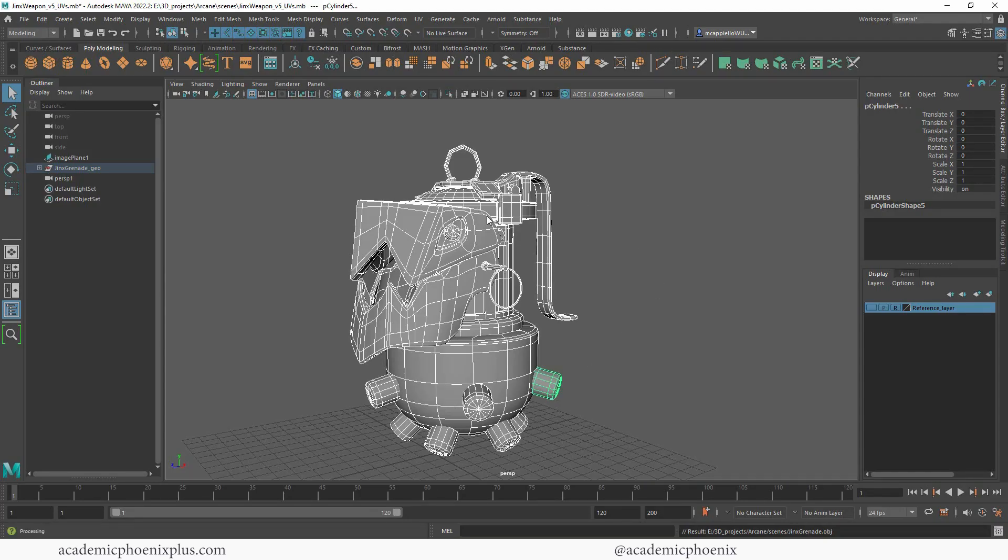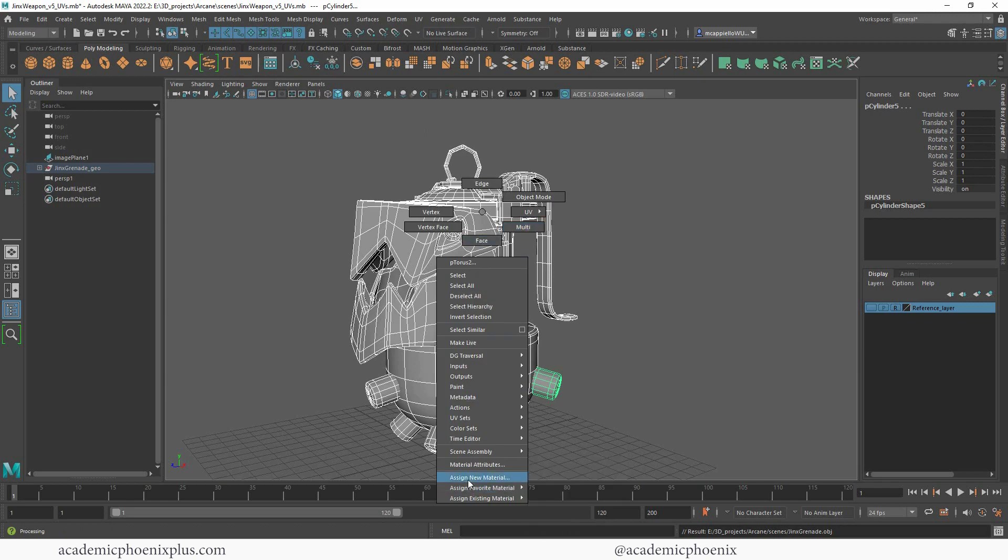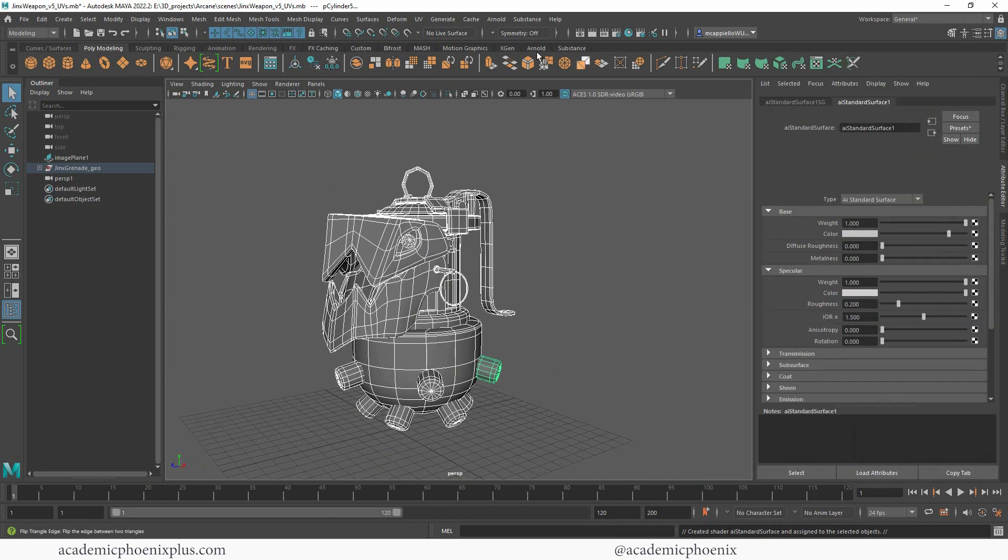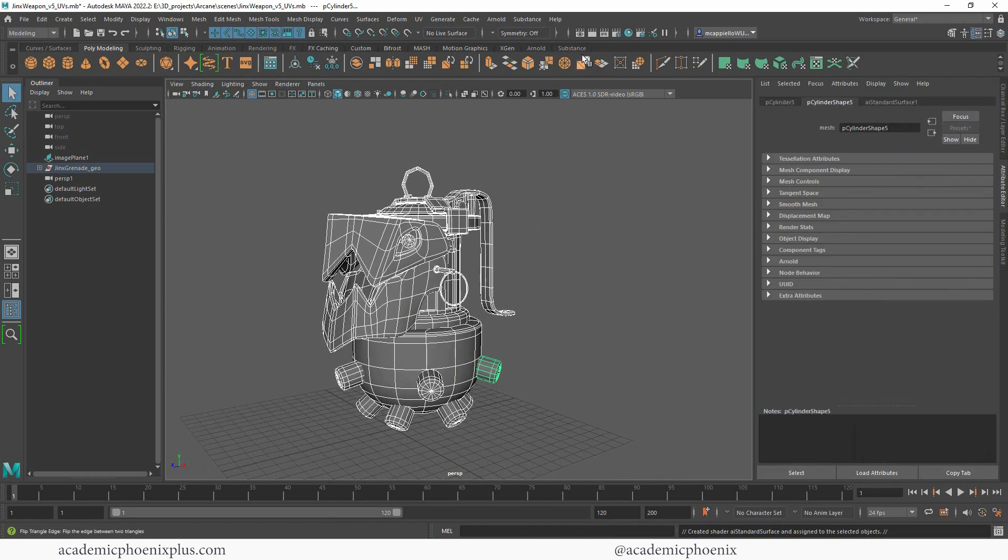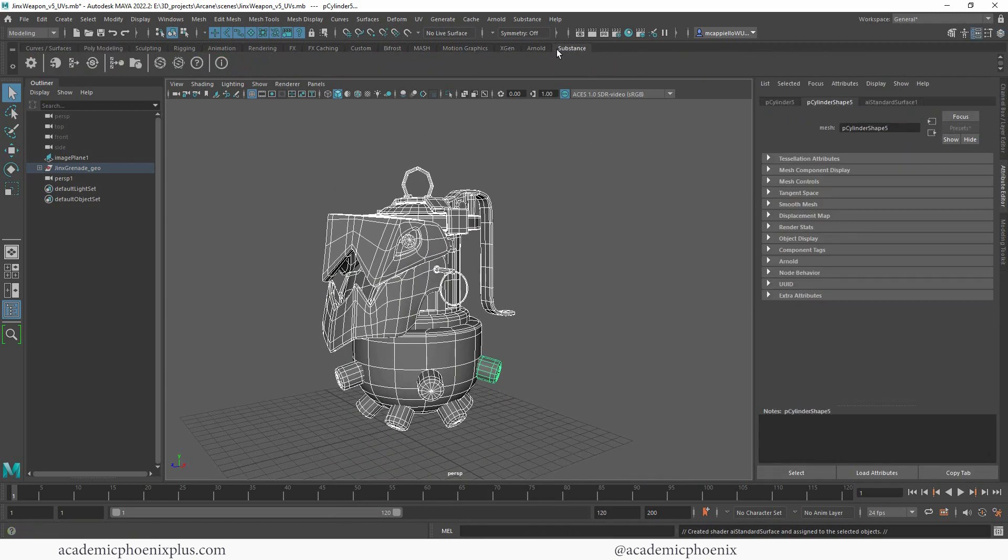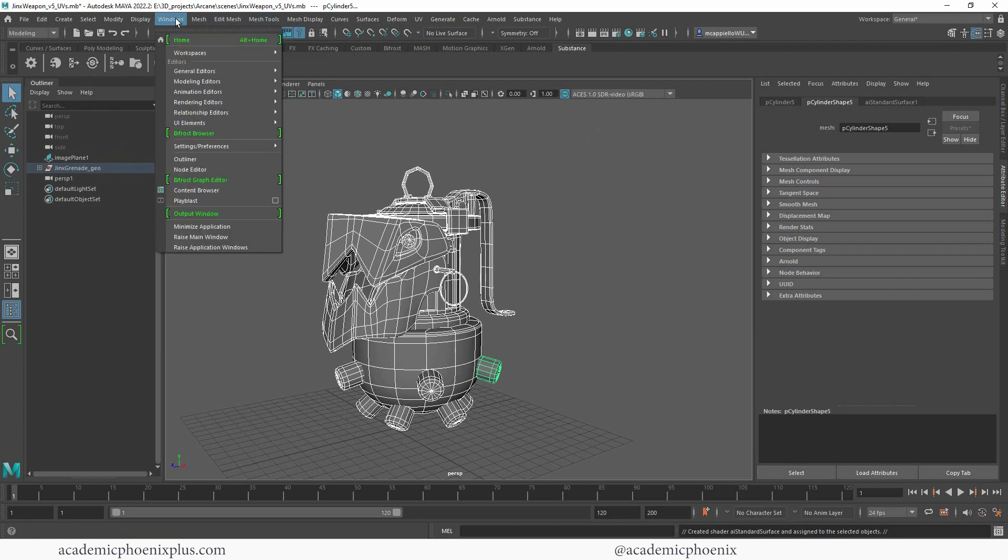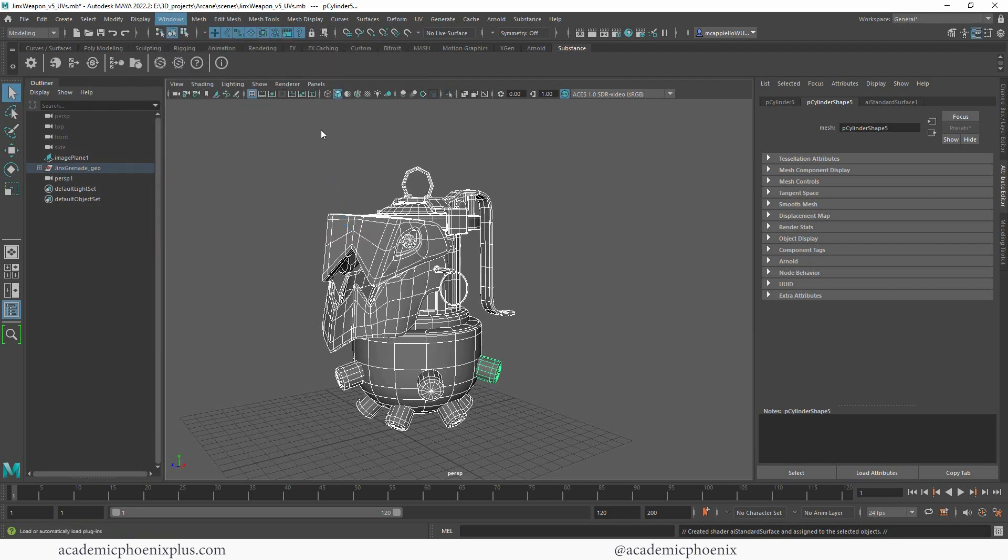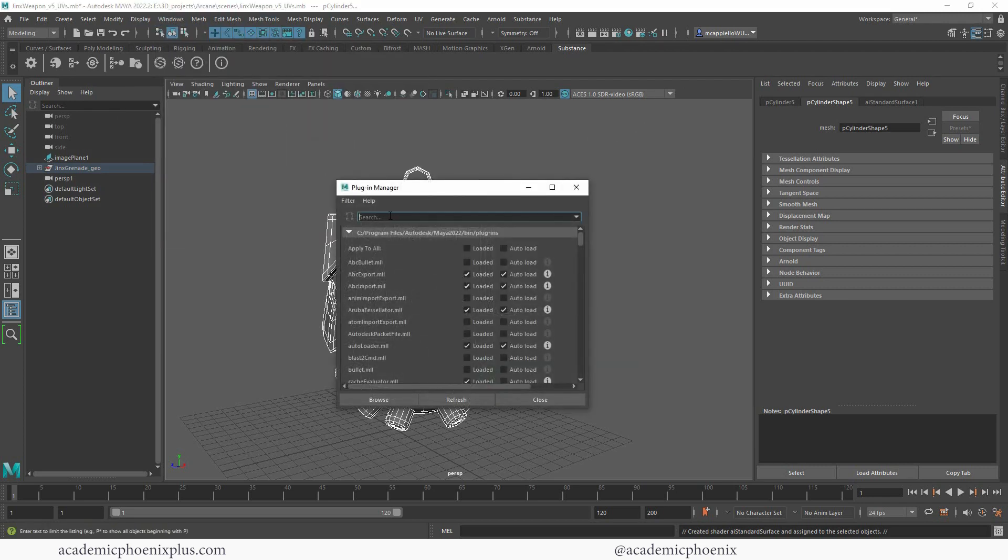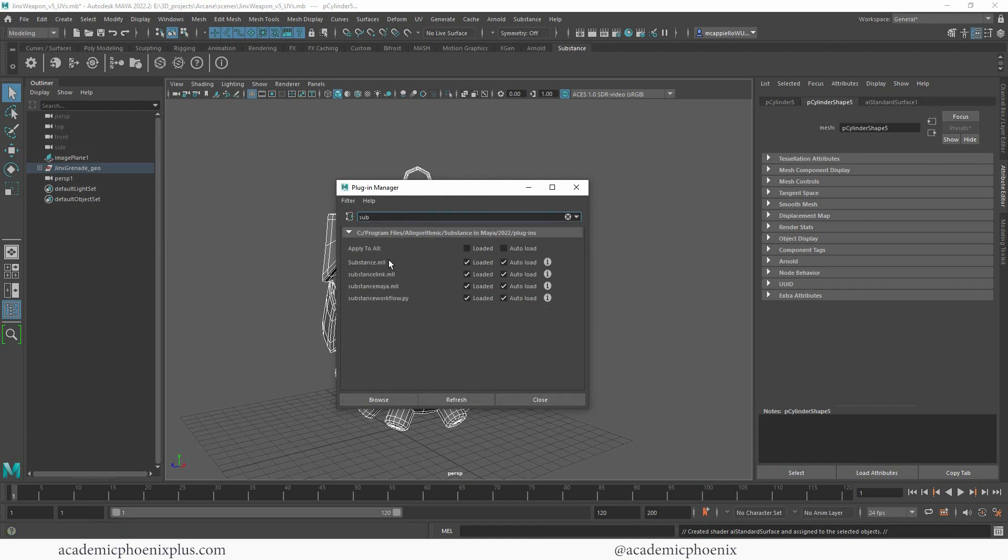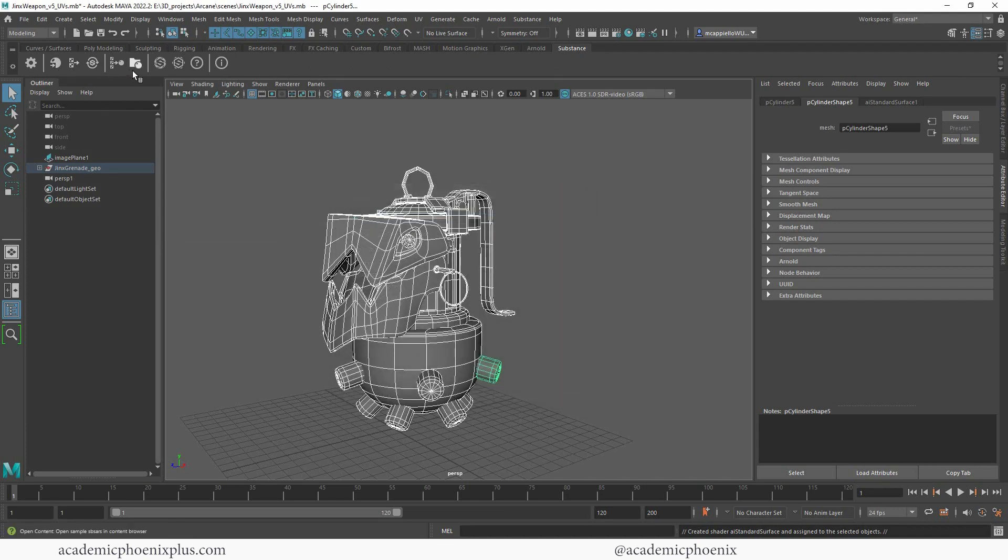So you can assign it really quickly and it's great. Actually, I'll just use that. If you don't know where it is, you can always go to windows, settings and preferences, plugin manager, and then just look for substance or just sub and just turn all of these on. And that will give you this link. So what we want to do is attach textures. So click on this one. I'm going to use Arnold. You can also use standard surface.